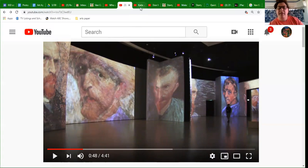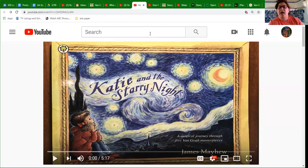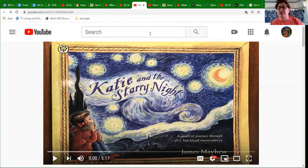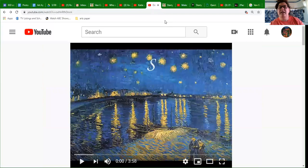The next link on YouTube is a book called Katie and the Starry Night by James Mayhew. It's a story about a little girl whose grandmother takes her to the museum where she sees the art, and it's about the things she imagines when she is looking at this piece of art and others by Van Gogh. I think you will enjoy that story.